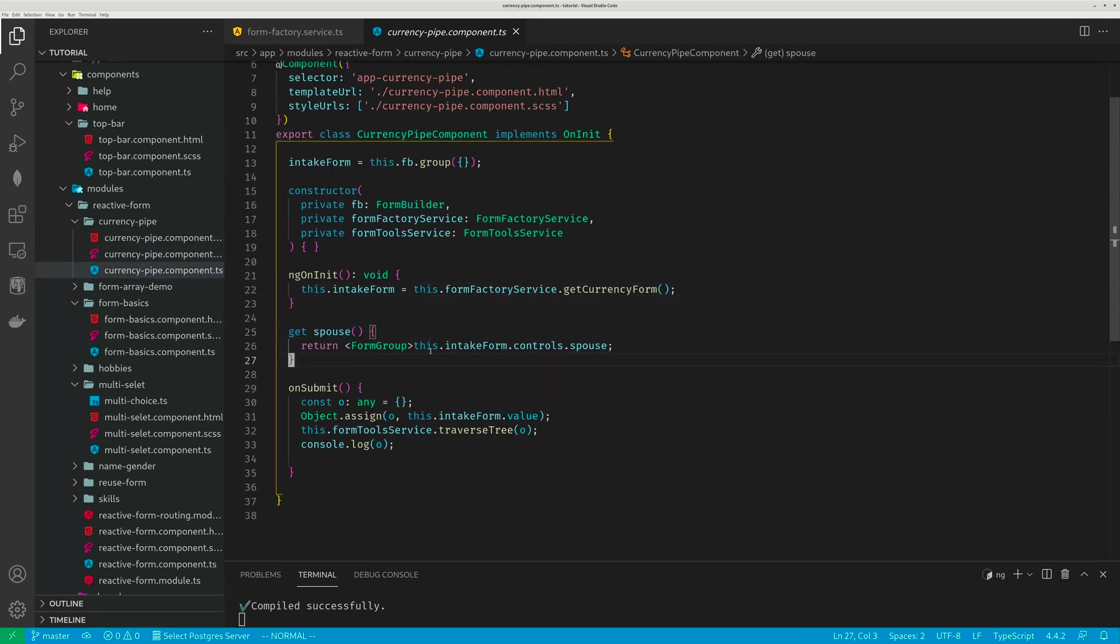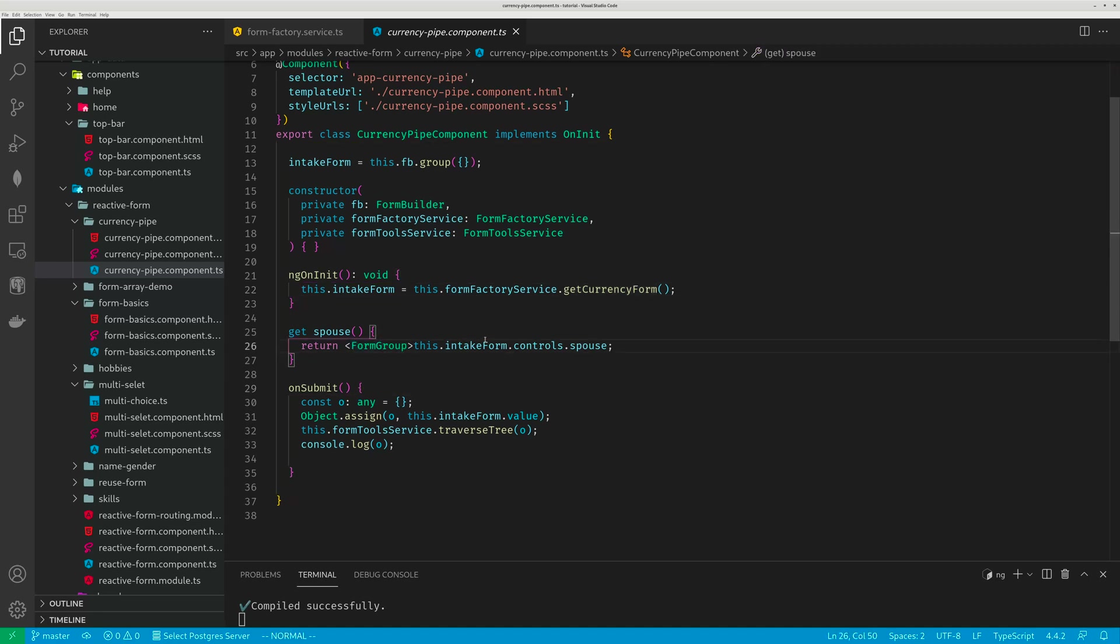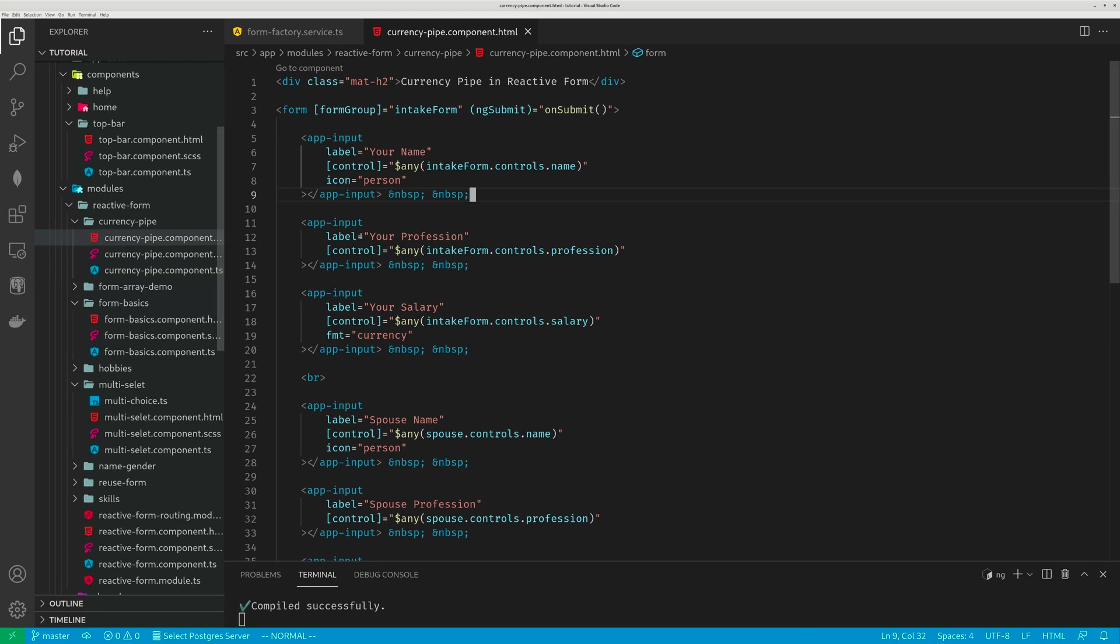Here I also create a getter. Get spouse returns that spouse form group, sub form group, and I type cast. This form group actually is form group. This intake form control spouse is form group. So in my template, it's very easy. Just use these guys.